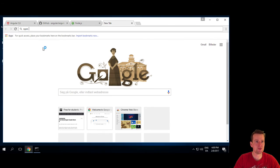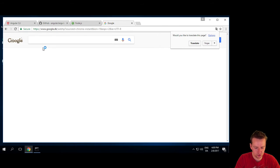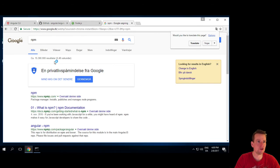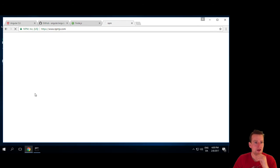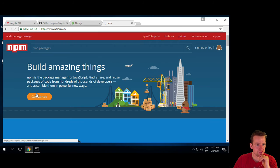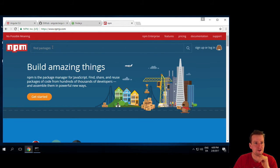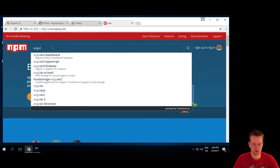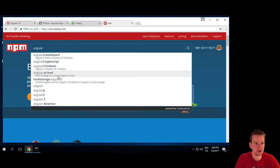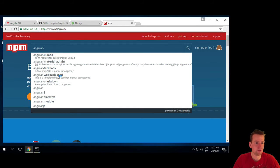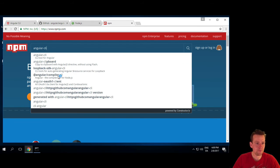npm is a part of Node, so I'll search for npm, and I'll find this npmjs.com, and here you can find packages, and one of the packages is actually Angular CLI.